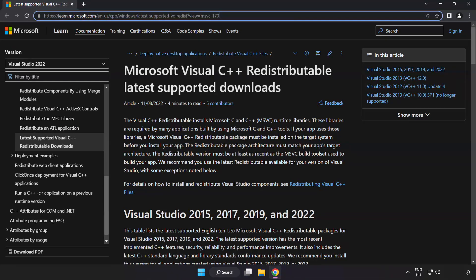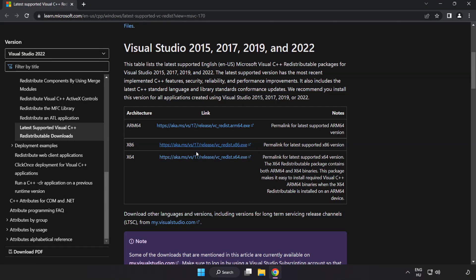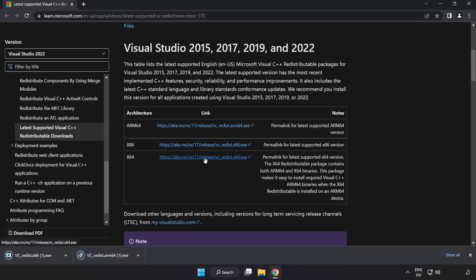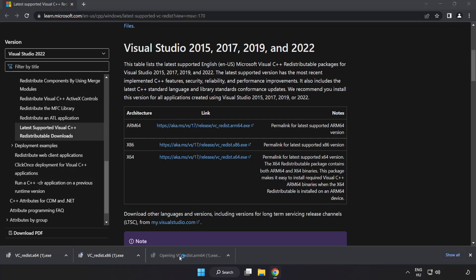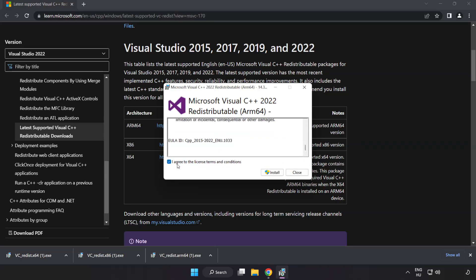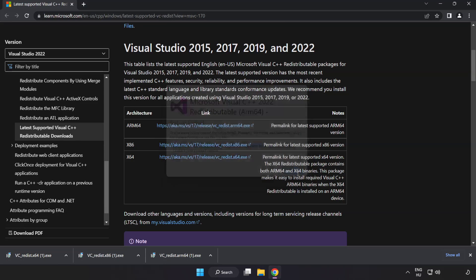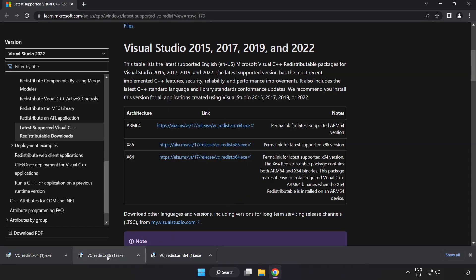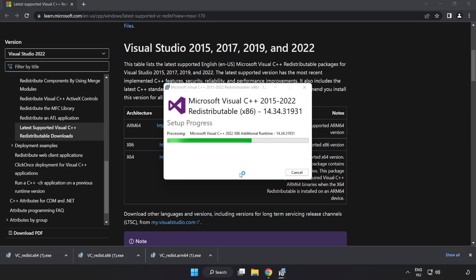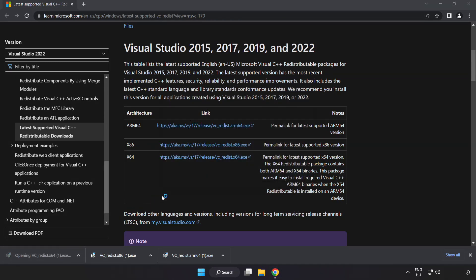Go to the Visual C++ website link in the description and download three files. Install the downloaded file. Click I agree to the license terms and conditions and click Install. If it fails to install, no problem — repeat for the other files. Click Close after each installation.